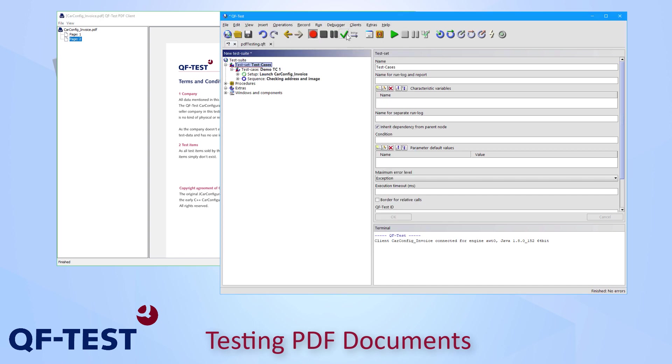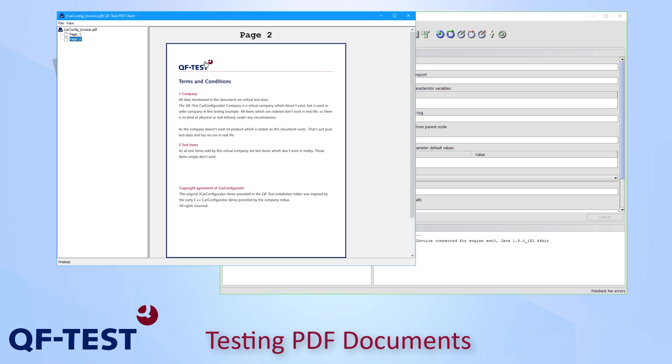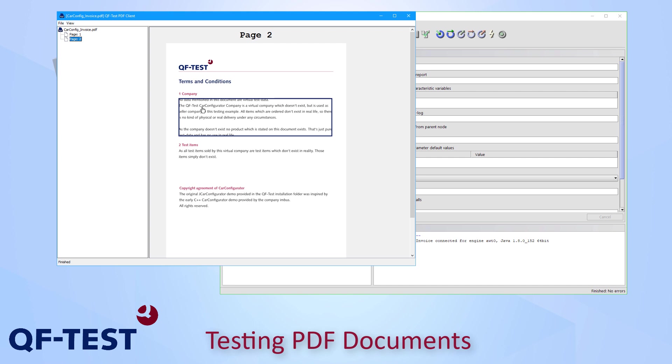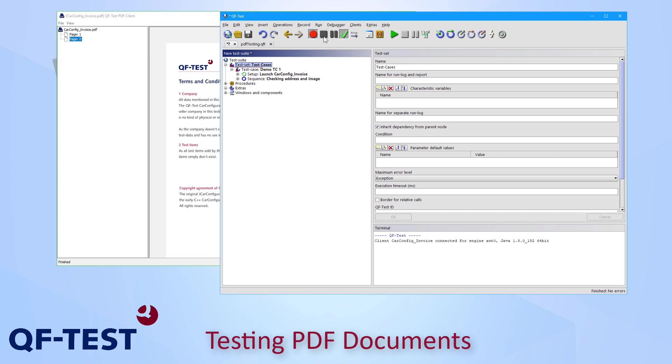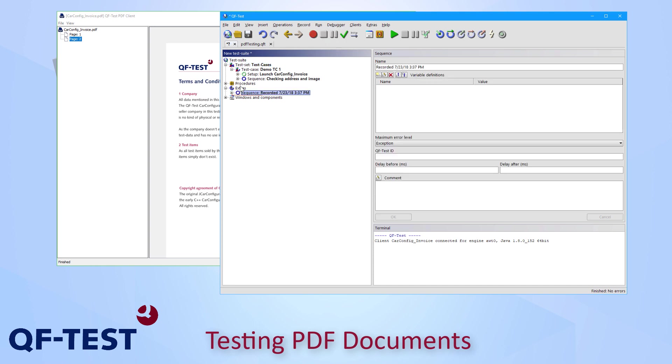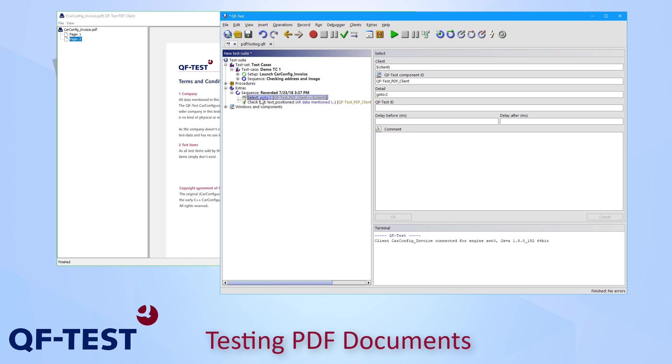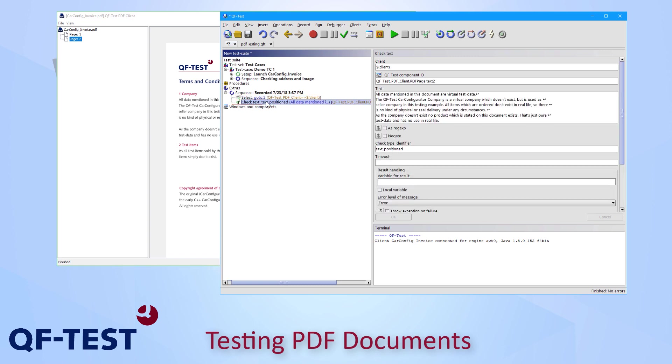And on the second page you can also record some checks on those paragraphs. So we go back to QF-Test, activate the recording, go back to the viewer, take one of the paragraphs and check the text like we did on the first page. Once we stop the recording, we get a sequence having a selection event for the navigation and having the check text including the line breaks and so on again.